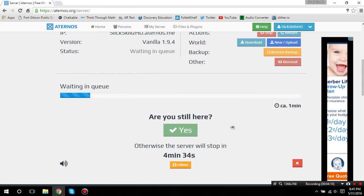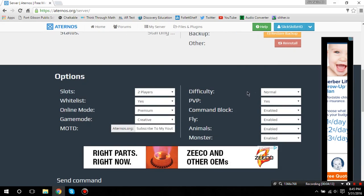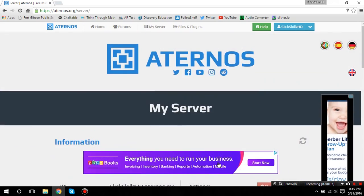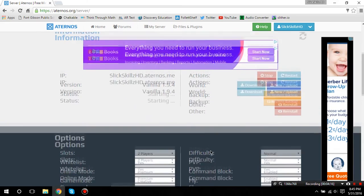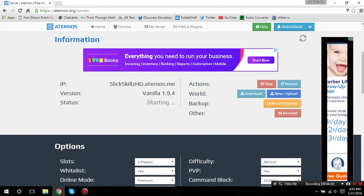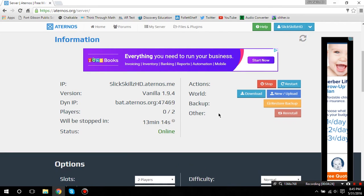So, it's waiting in queue right now. Now, if you did any other server hosting, you wouldn't have to wait. But, since it's free, that's a downfall. But, I think it's worth it. Alright, so, it says it's starting right now. So, I'm going to wait for that. And, there you go.